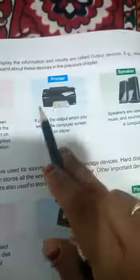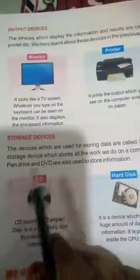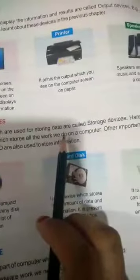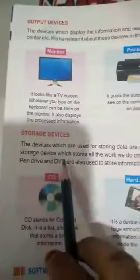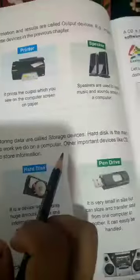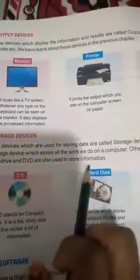Storage devices are devices used for storing data. Hard disk is the main storage device, which stores all the work we do on a computer. Other important storage devices like CD, pen drive, and DVD are also used to store information.